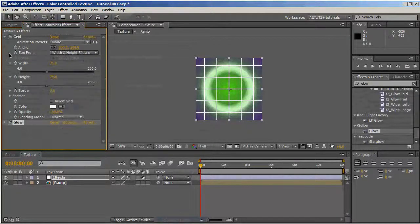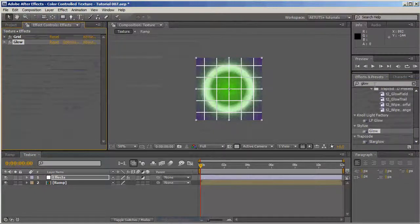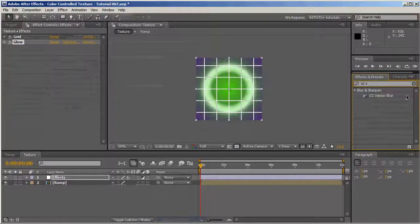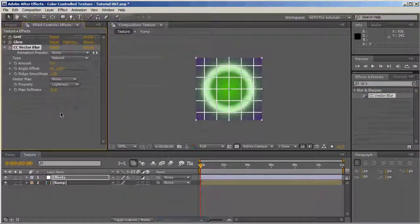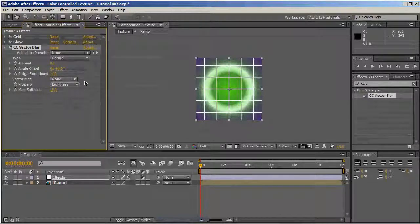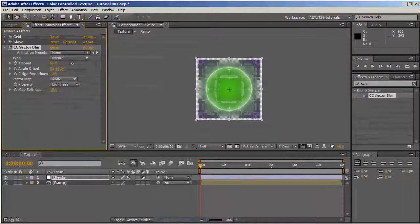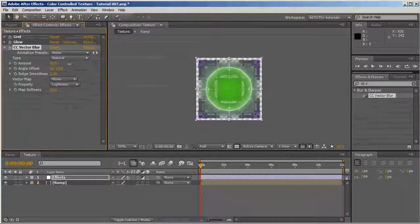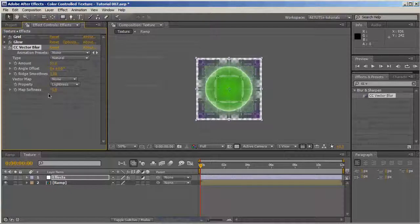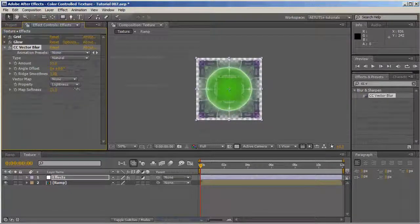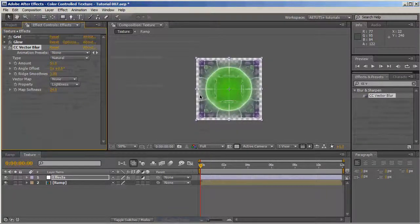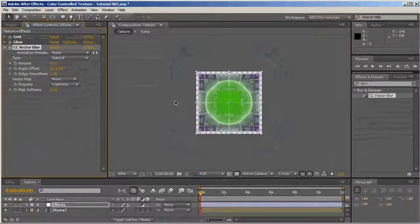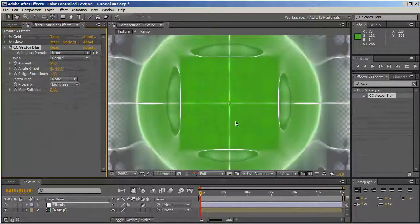Next, we're going to apply the CC Vector Blur. The amount you just need to play with. I use the lightness as is, and the map softness should be a bit softer until you get something you like. Right now, we have a real nice texture, but the vector blur added an alpha channel.